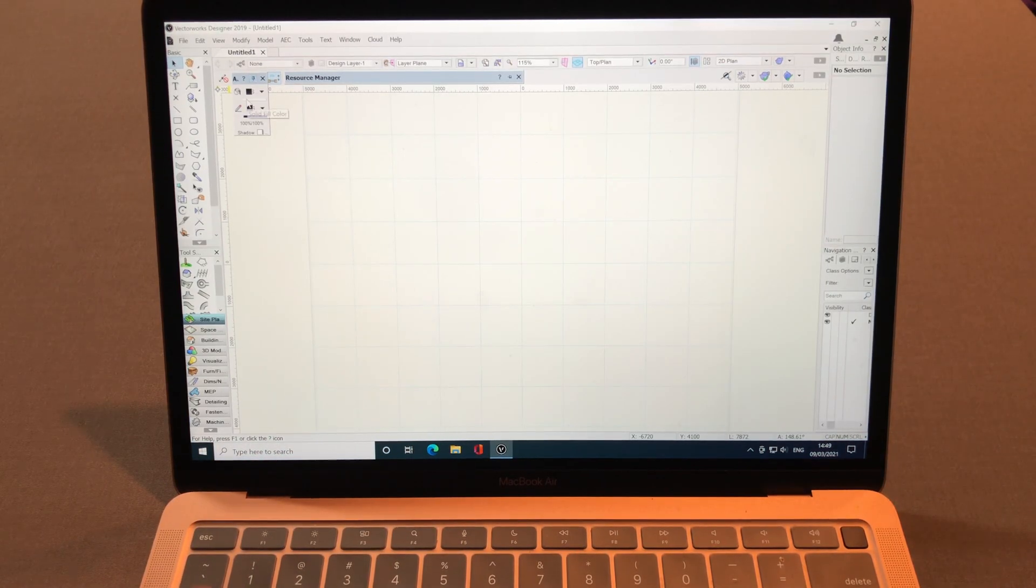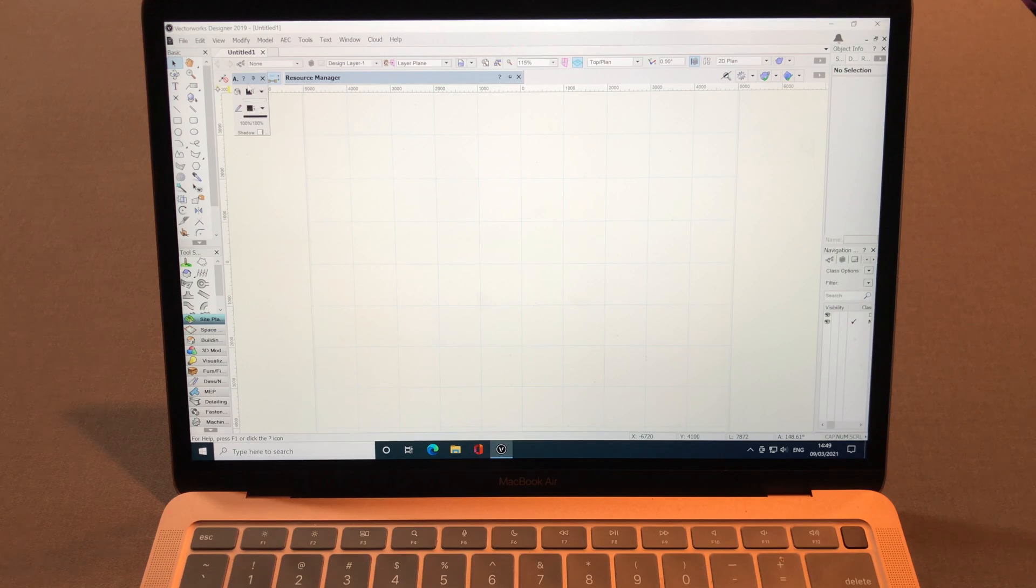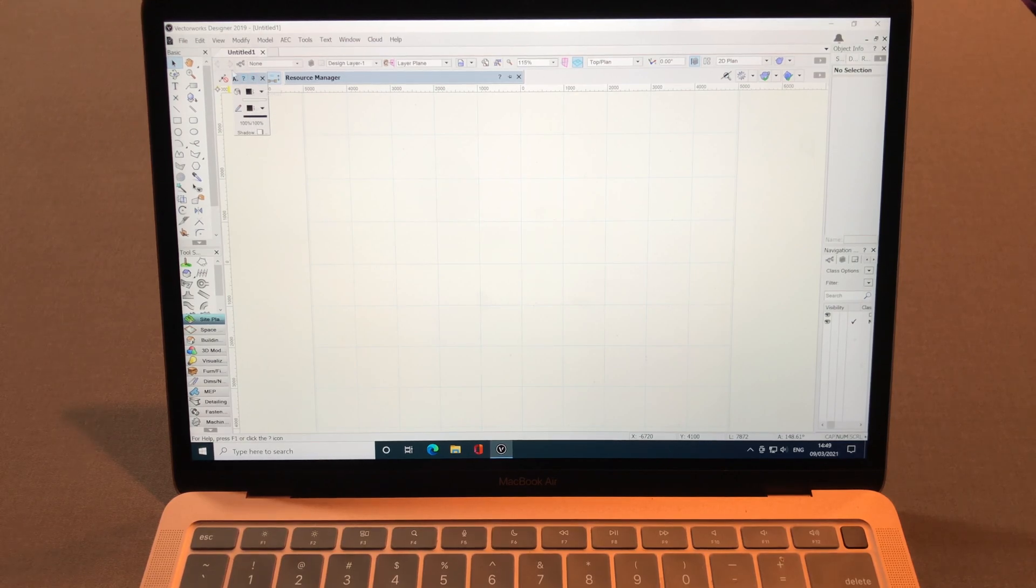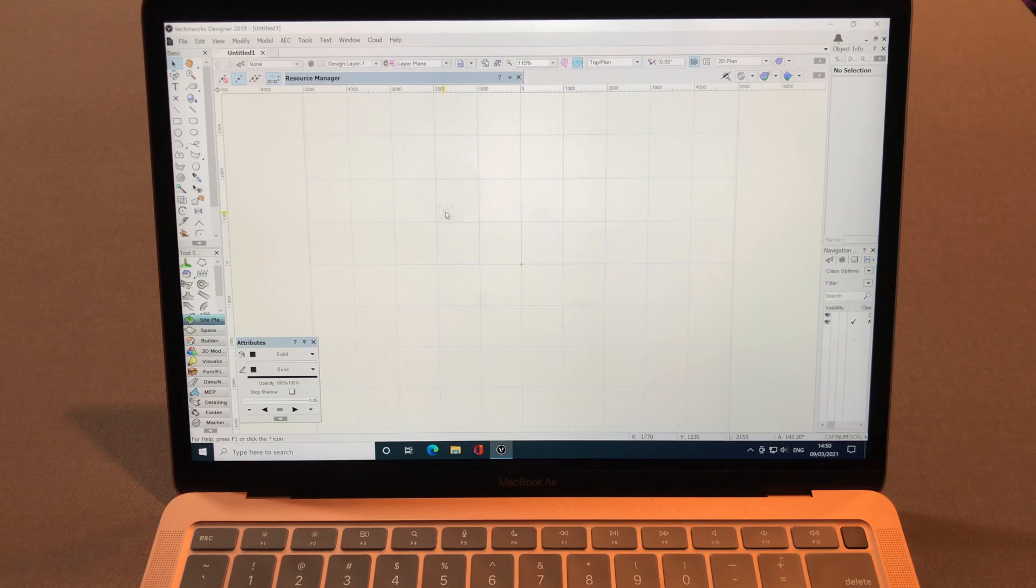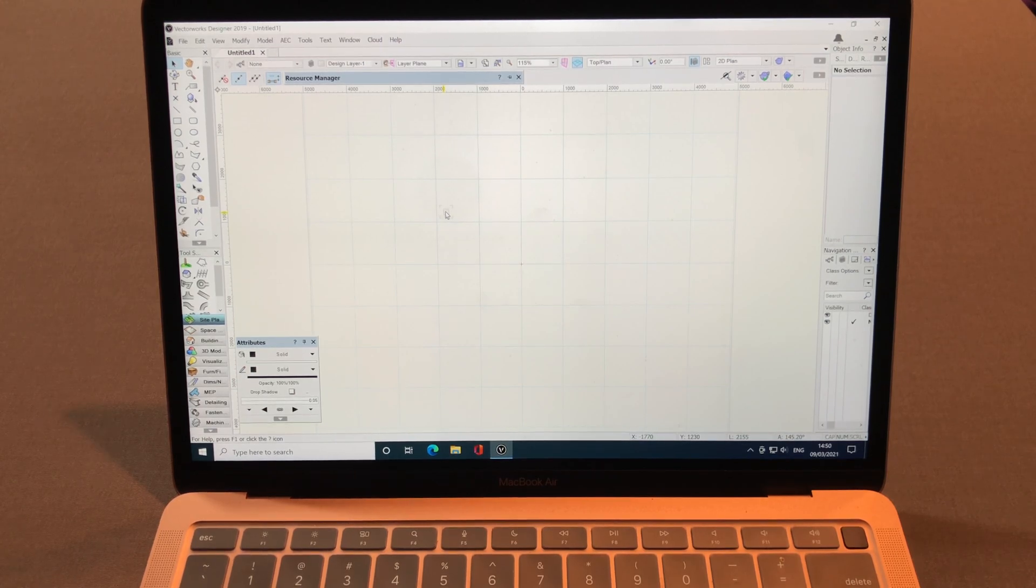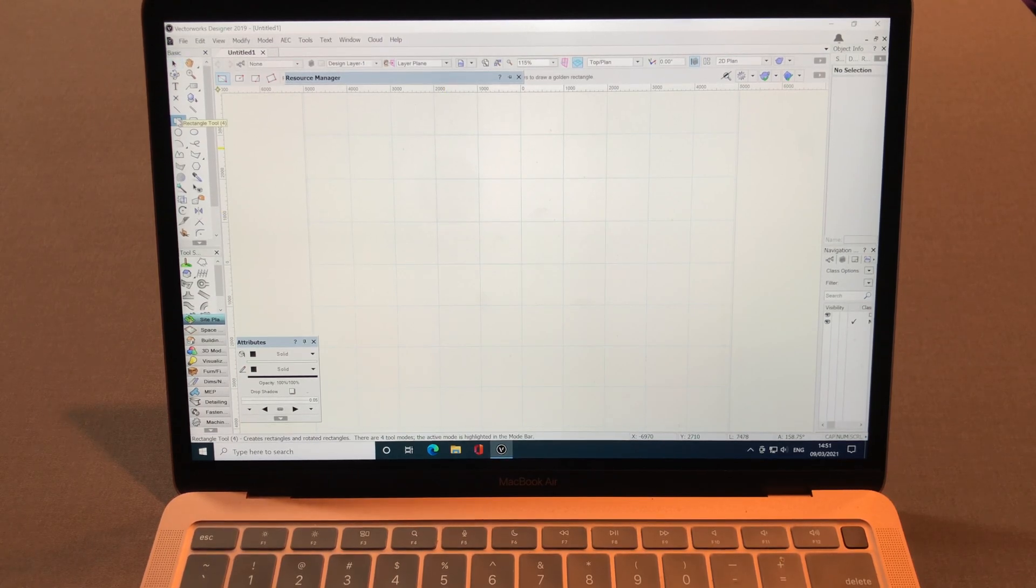So now Vectorworks Designer 2019 is on. Before I start, I want to let you know that I'm not a professional architect.